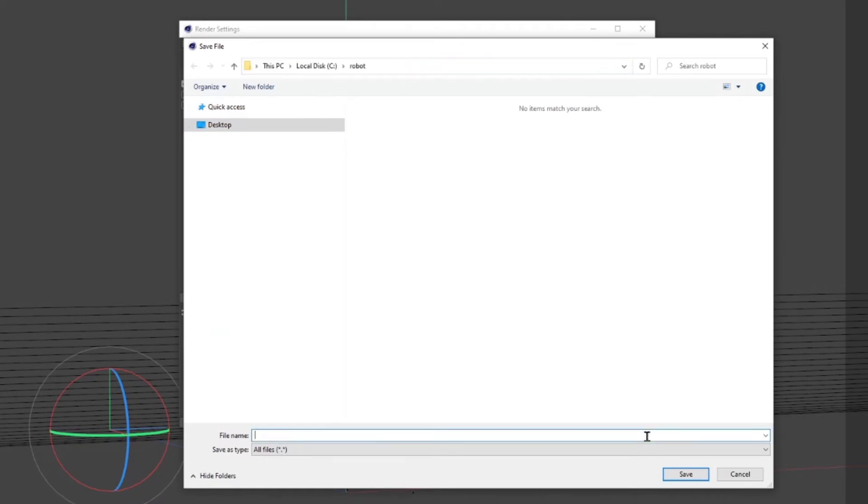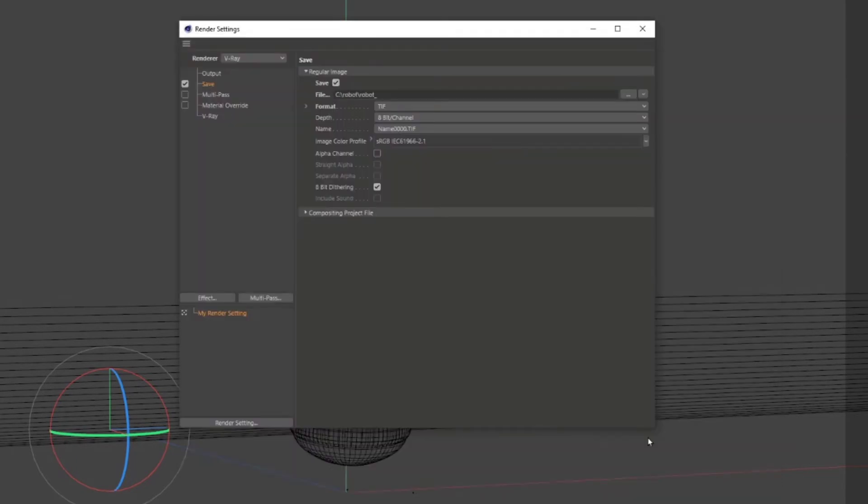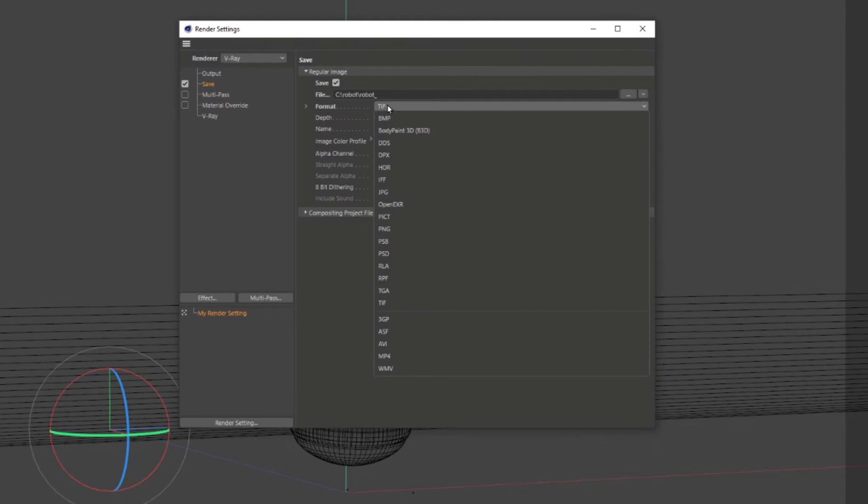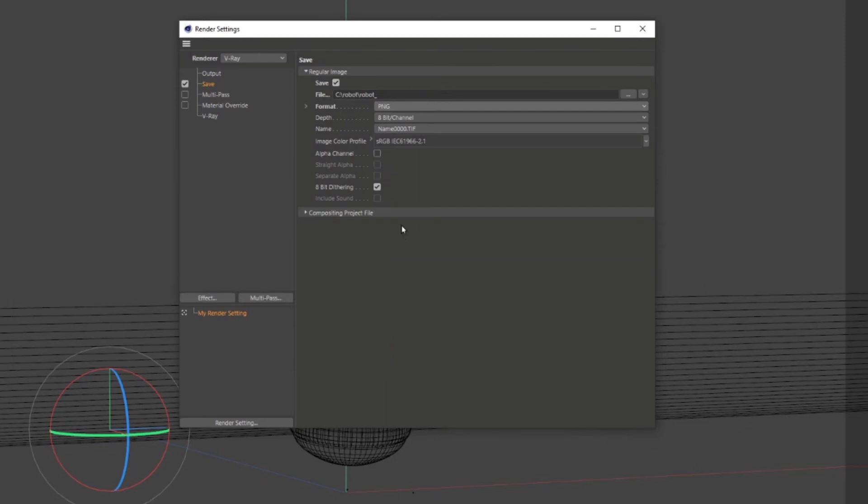Give the file a specific name. In my case, I'm going to name it robot underscore. Under format, you can select other formats to render your files in. In this case, I will use PNG.